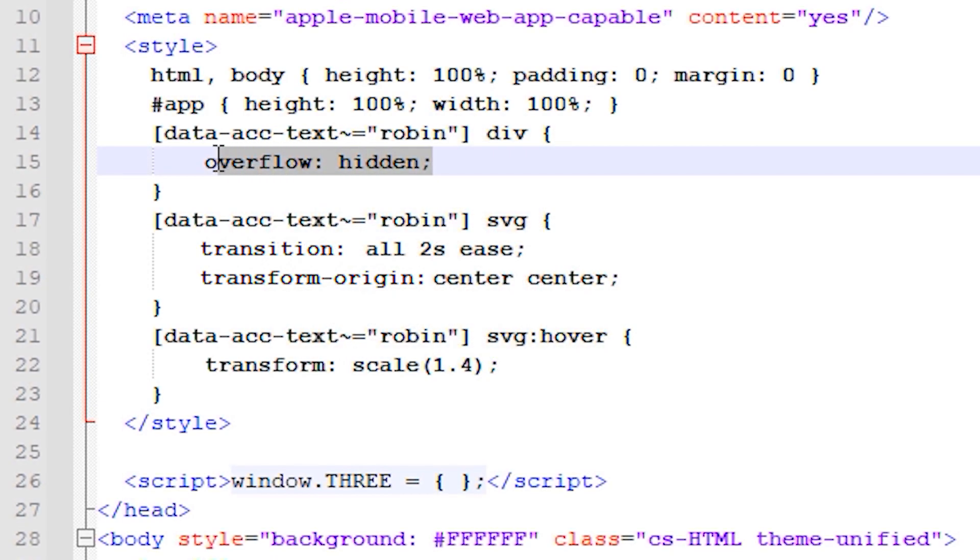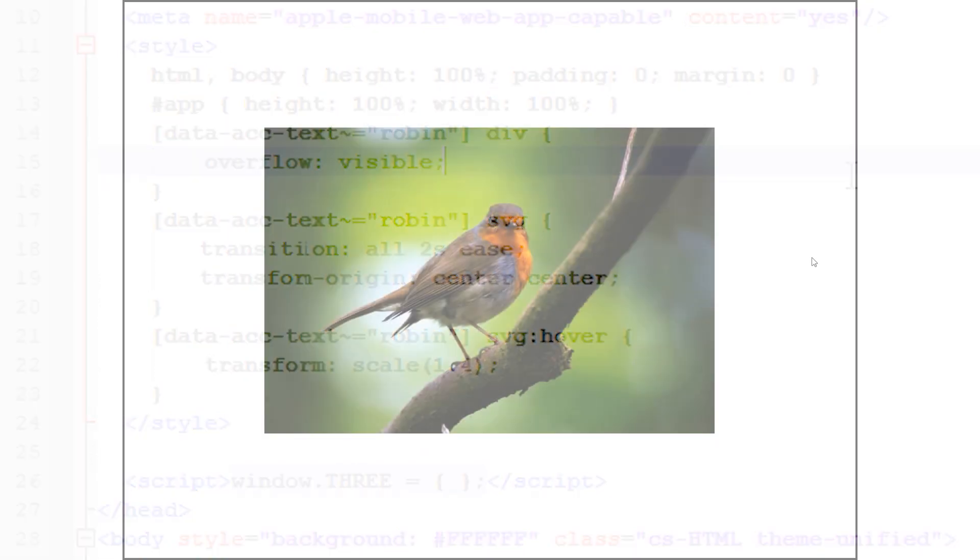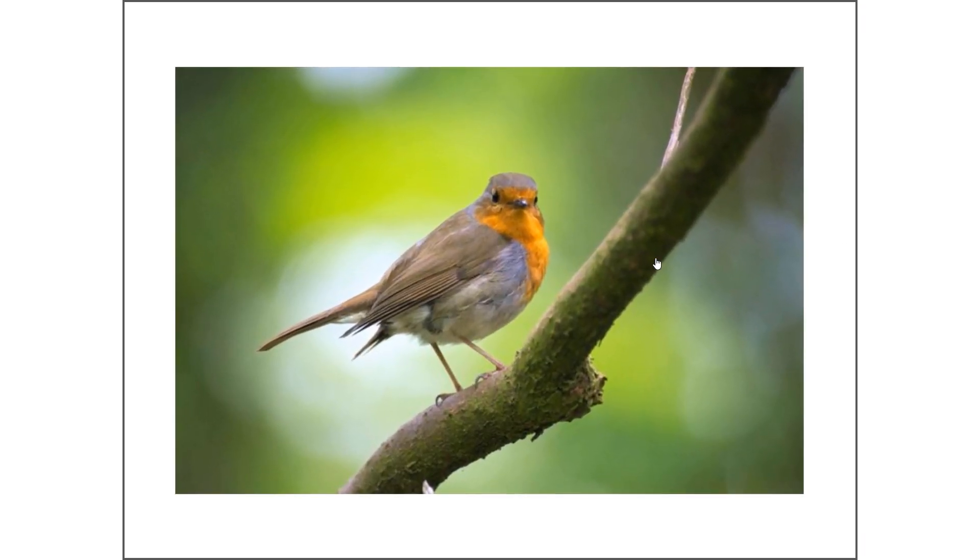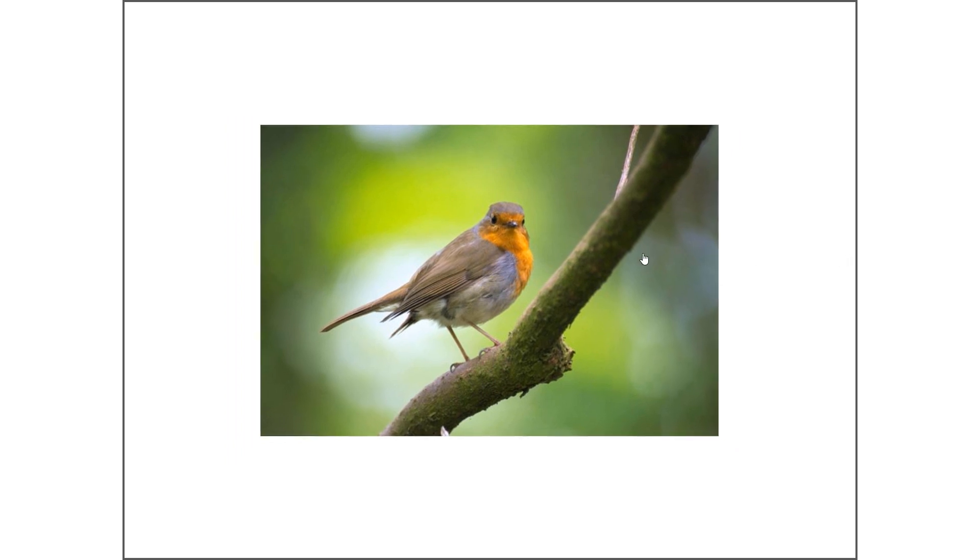This is because we have the overflow hidden value in place in our CSS but if we wanted we can change this value to visible and the image will expand past the boundary of the original size.